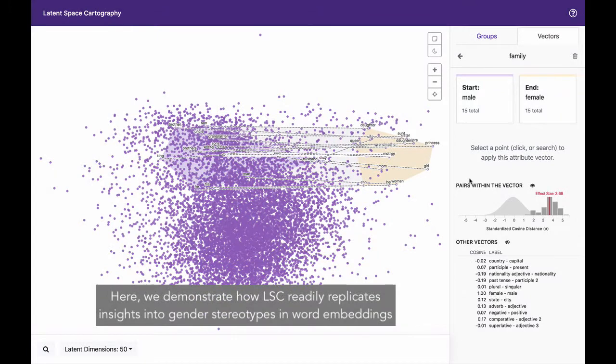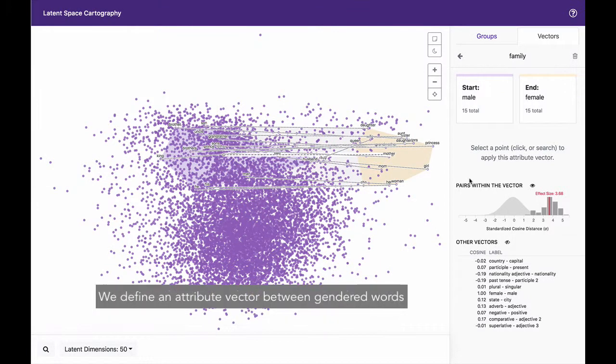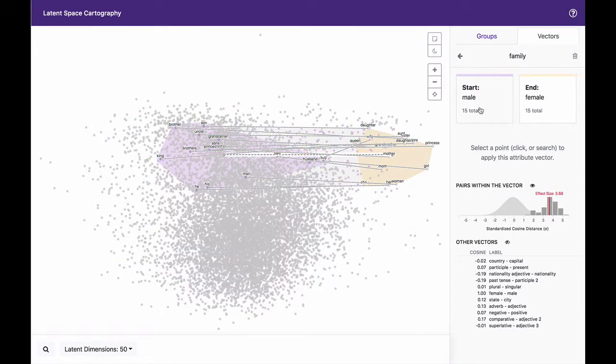Here, we demonstrate how LSC readily replicates insights into gender stereotypes in word embeddings. We define an attribute vector between gender words.